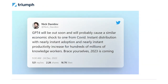So far we've looked at what's possible today, but what's coming in the future? One industry leader, as recently as December 24, 2022, said that GPT-4 — which is the next version of GPT — will be out soon and will probably cause a similar economic shock to the one from COVID. Instant distribution with near-instant adoption and nearly instant productivity increases for hundreds of millions of knowledge workers. Brace yourself, 2023 is coming. What it can already do is pretty amazing, but looking toward the future, we're just getting started.